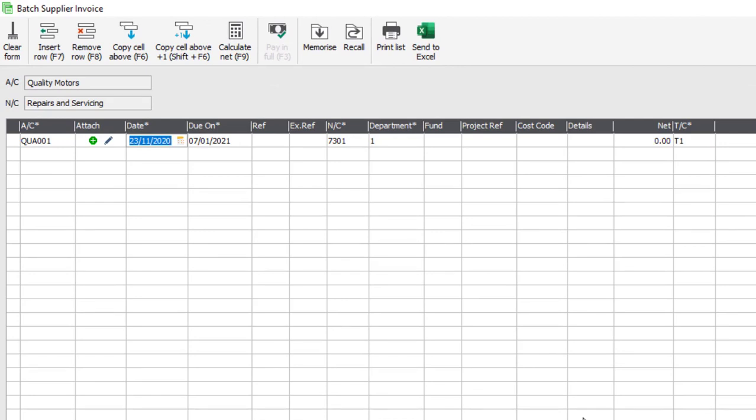You'll then be prompted to enter the date of the invoice. It will pick up your program date, however this can be amended if required. You then get an option to amend the due date. The due date will be calculated automatically for you based on the invoice date plus the payment terms that are set up within the supplier account.